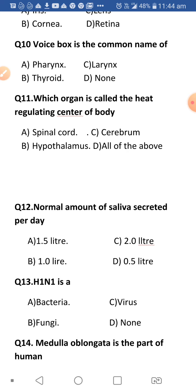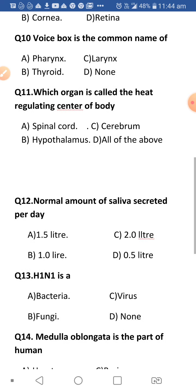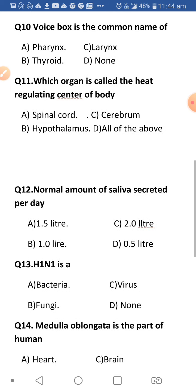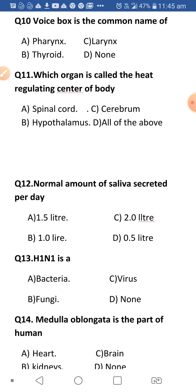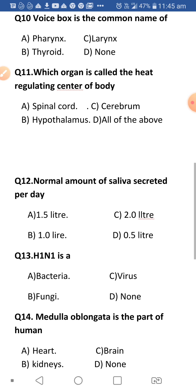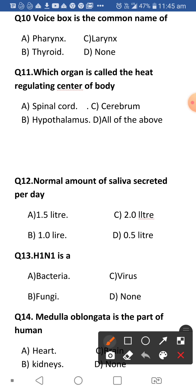Next: What is the common name of the voice box? Voice box is the common name for the larynx. The larynx produces sound, that is why it is known as the voice box.